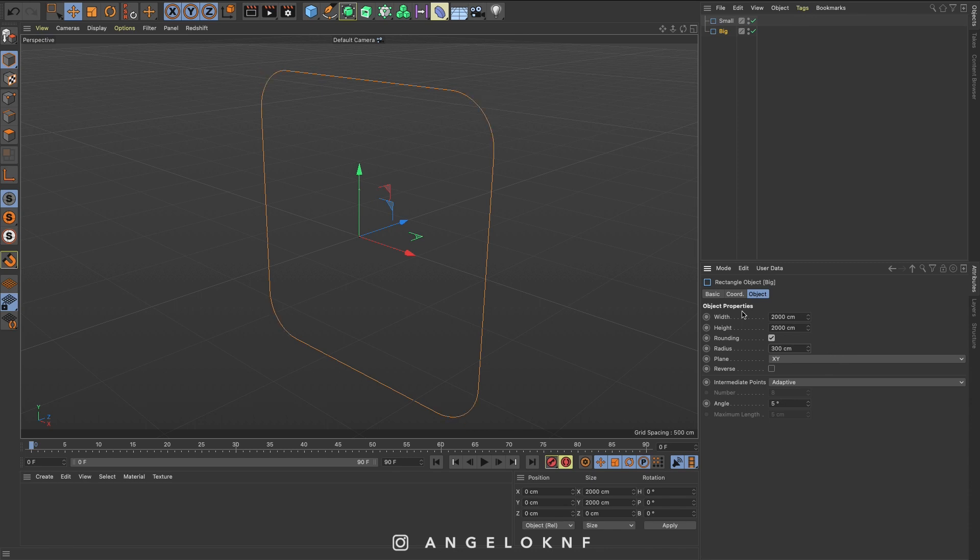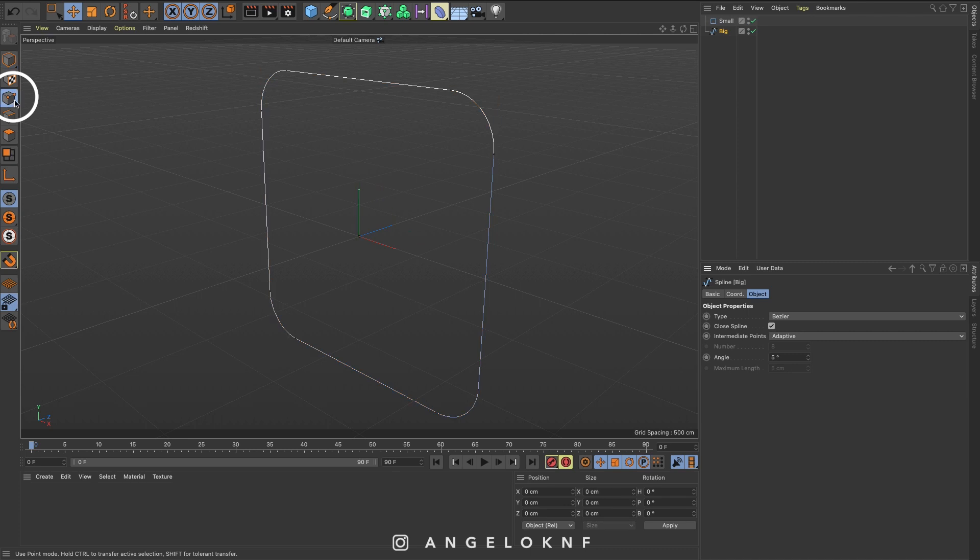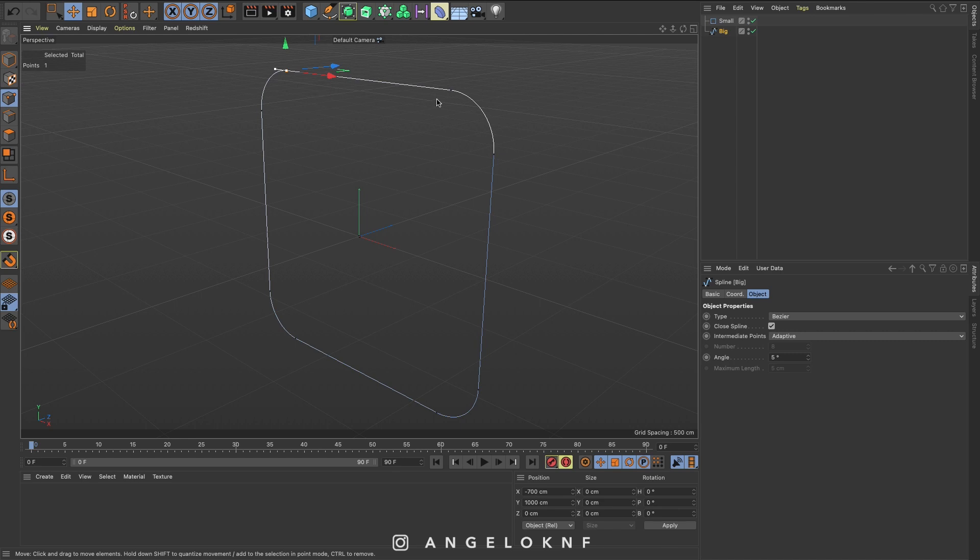Then I will make this object editable by clicking on this icon here, and because I would like to edit the points, I will also click the points icon here. If you notice, you can see the points here, so I would like to select some of the points. I'm going to click on one and click and hold the shift key on the keyboard and select the other ones.